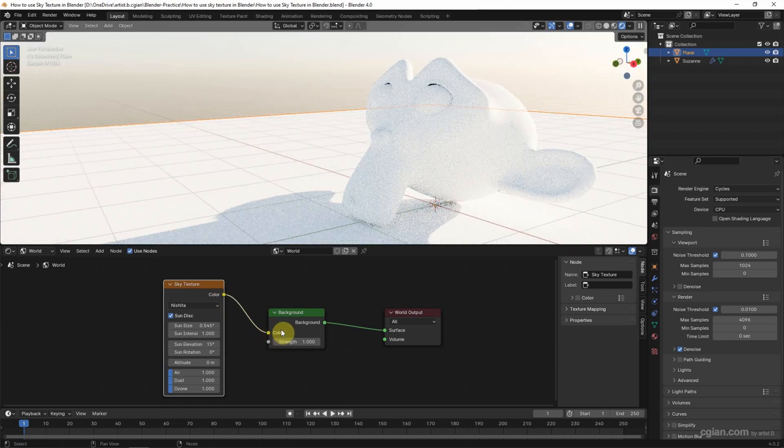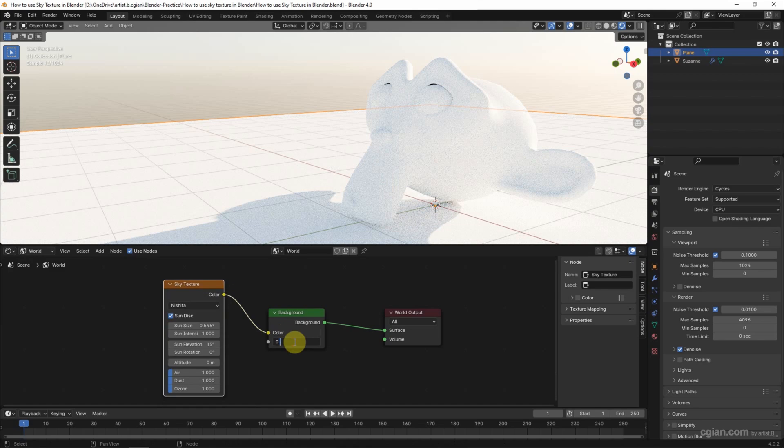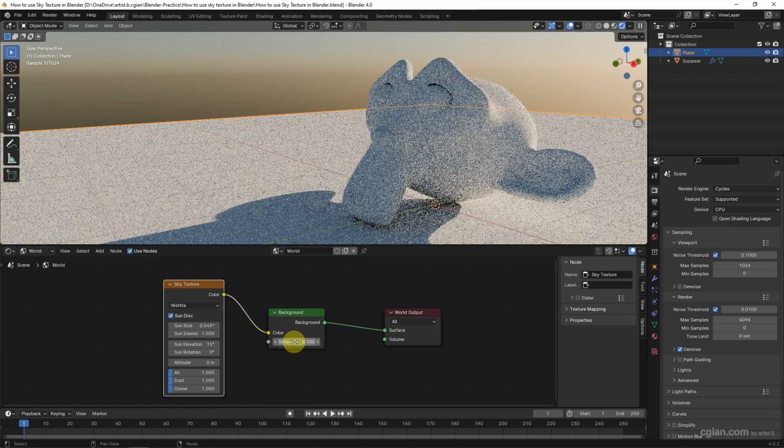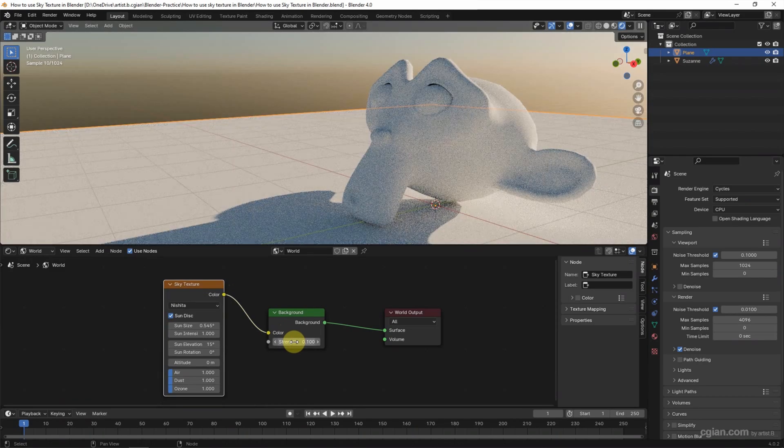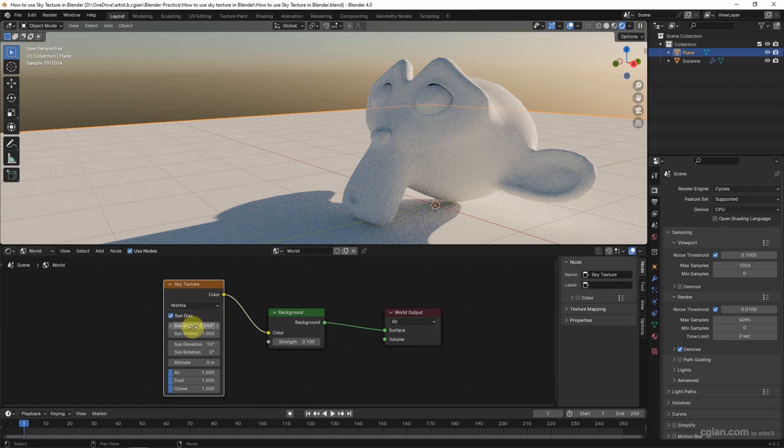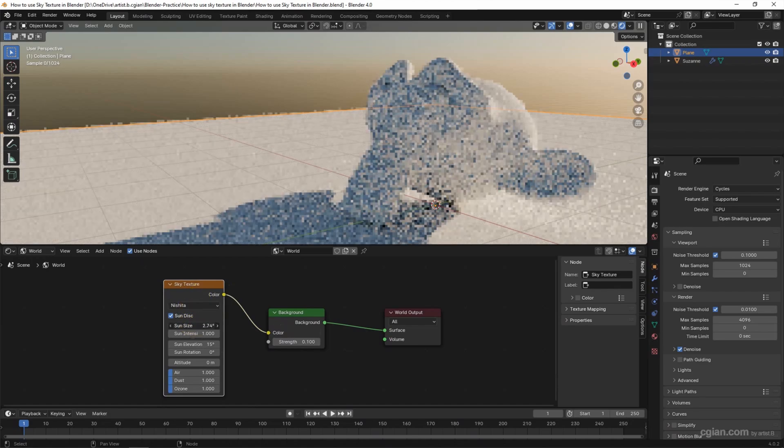I will turn the strength to 0.1. In the Sky Texture, we can adjust the size of the sun. If we increase the size, the shadow will be blurred. I will keep it at 5.